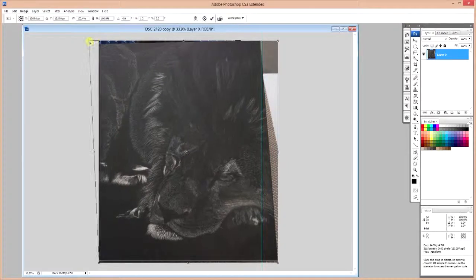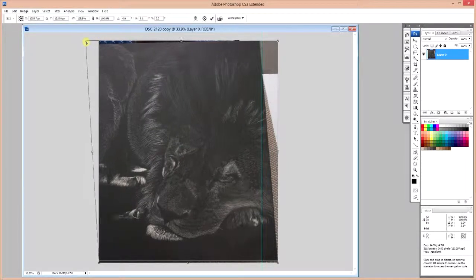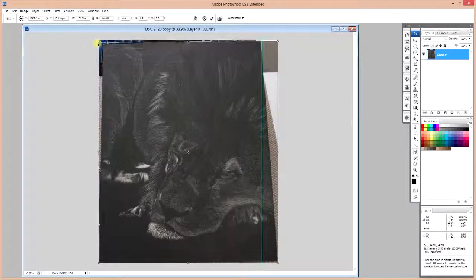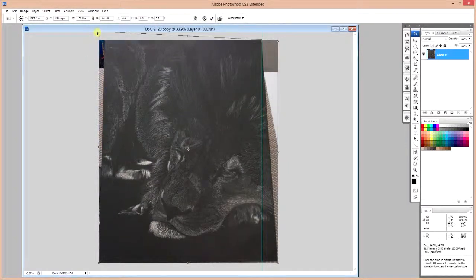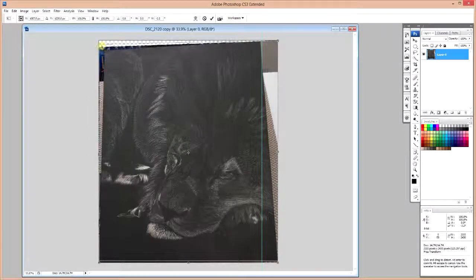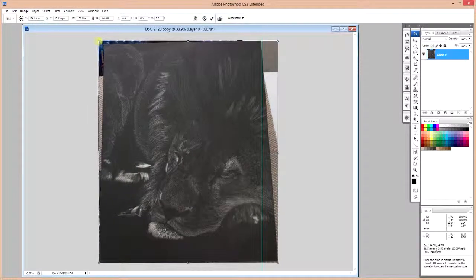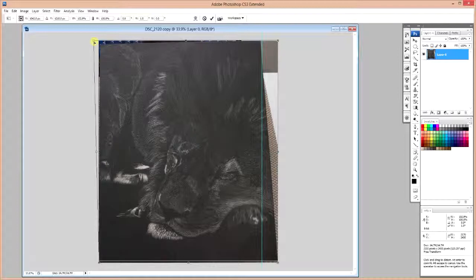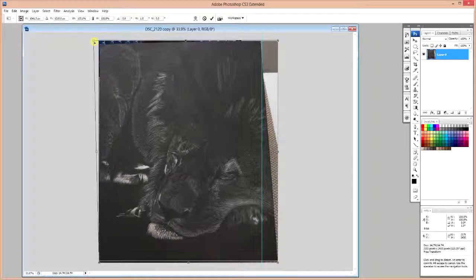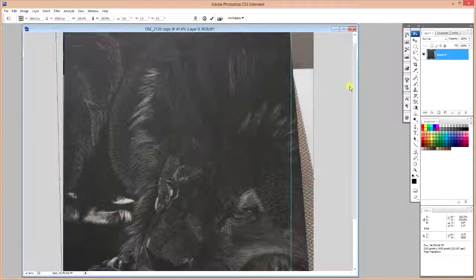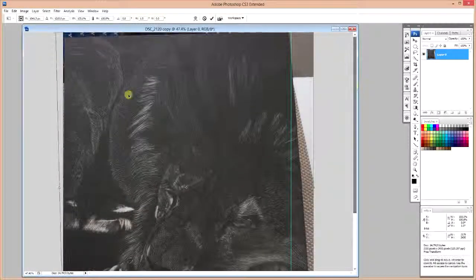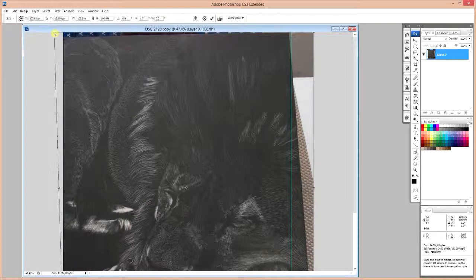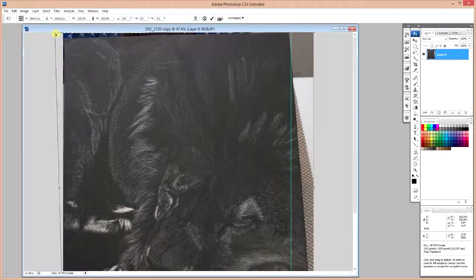The reason we use Skew is that you can move it in a horizontal direction or a vertical direction, but you can't move it both ways at once. I found that this gives you a lot greater control over how the image is going to behave when you're stretching it.